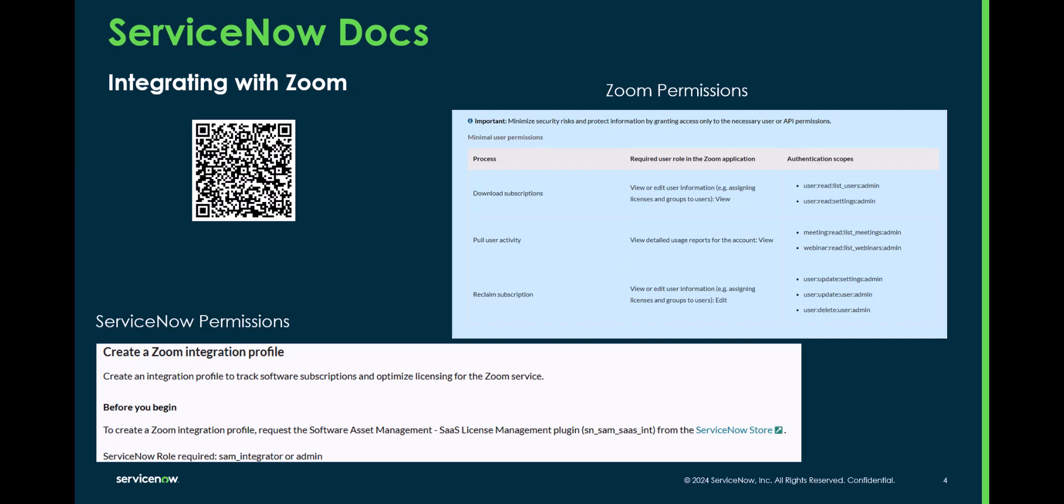You're going to want to know what you're doing before you do the integration. So when you're setting up everything within the Zoom portal, you apply the correct permissions to the application you're going to be creating. Review the table here, review what you want to do and make sure you know which permissions or authentication scopes you're going to want to set.